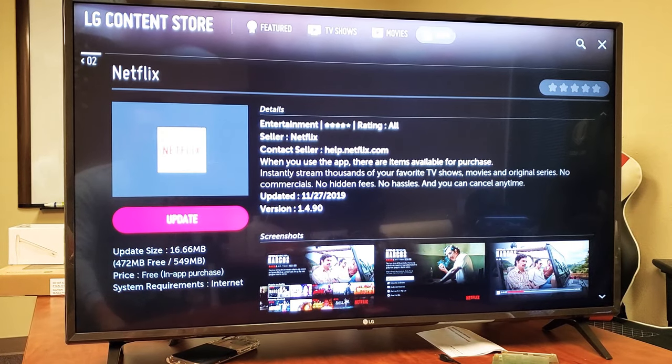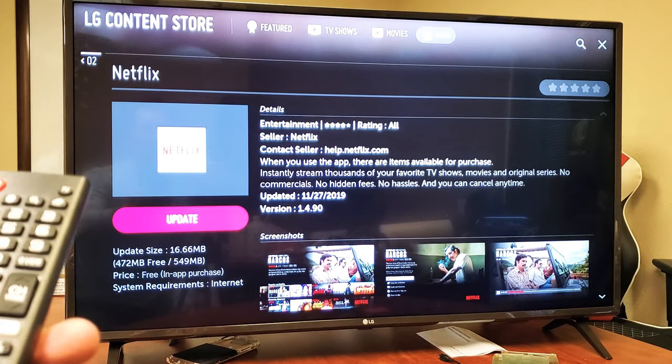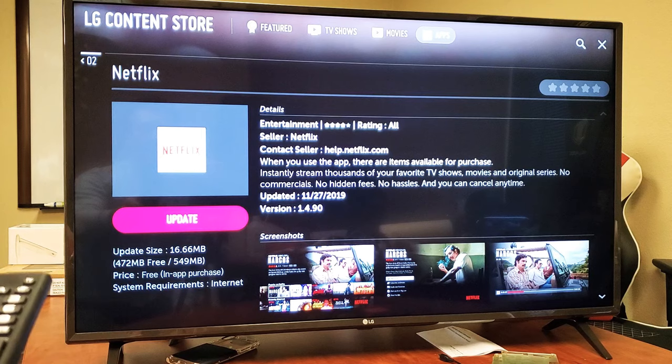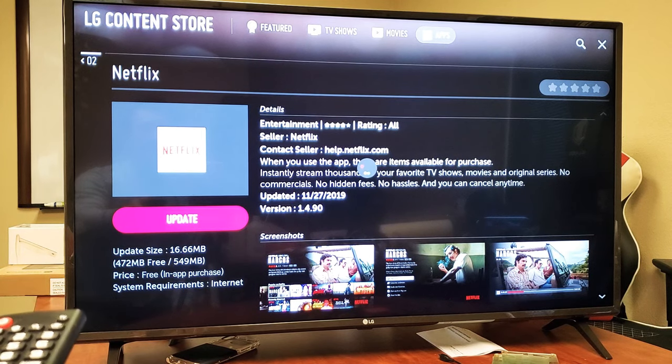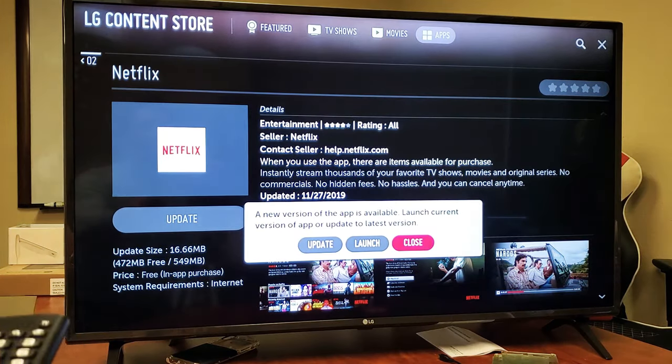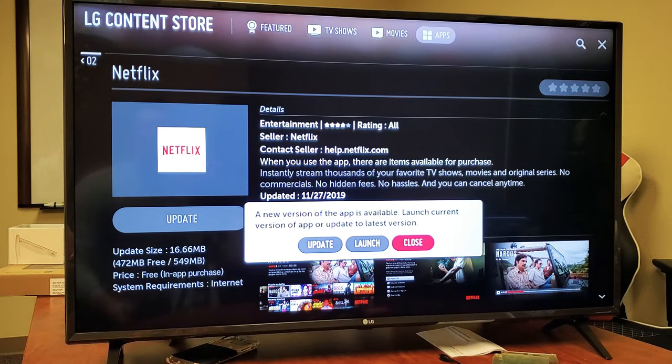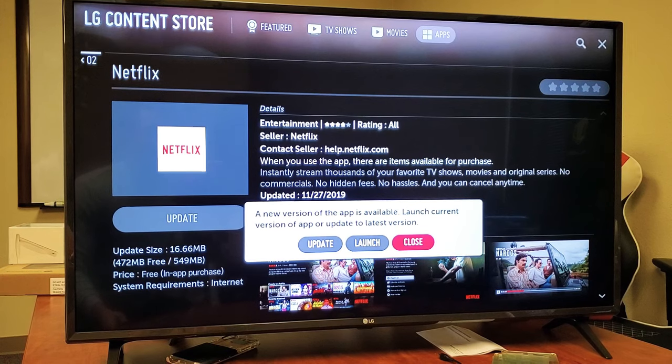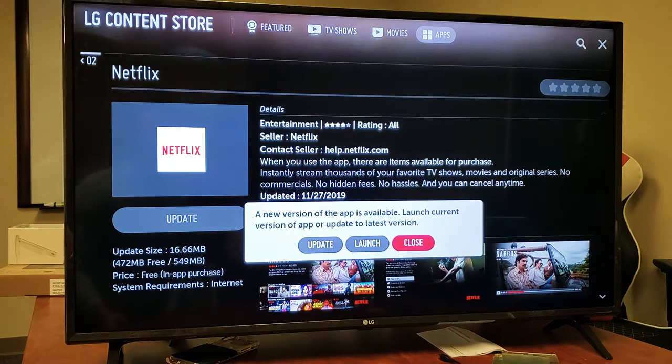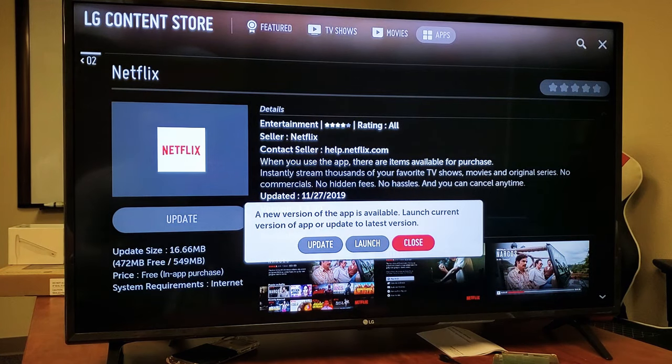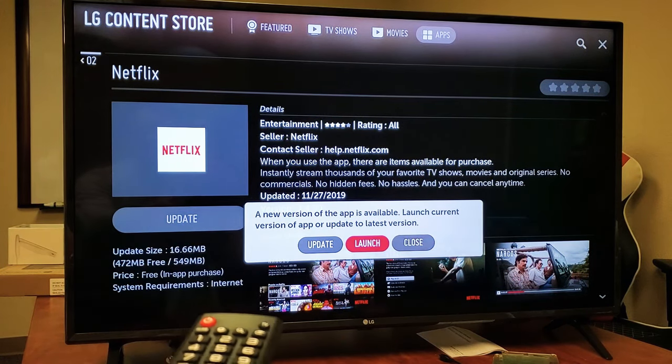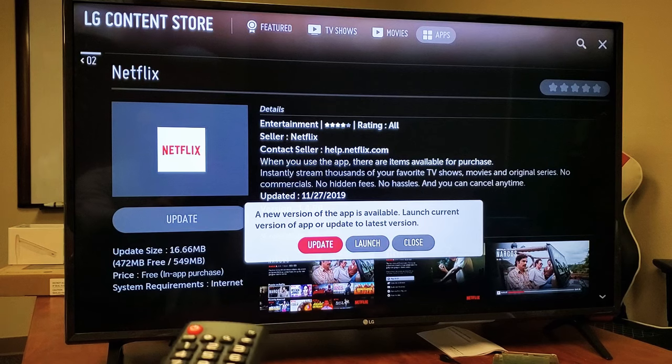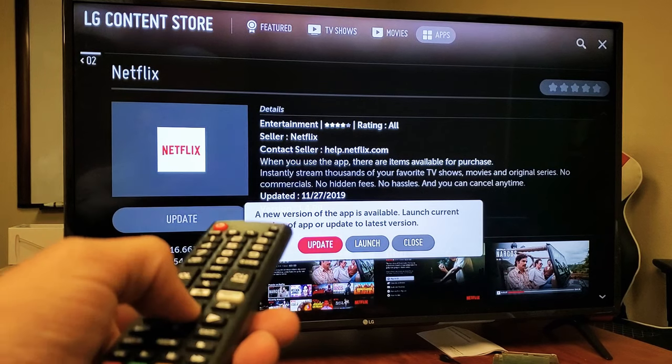A new version of the app is available, so I'm going to move over to where it says Update and press OK.